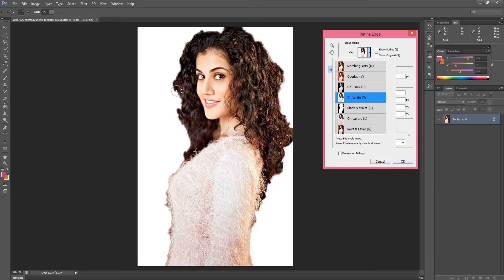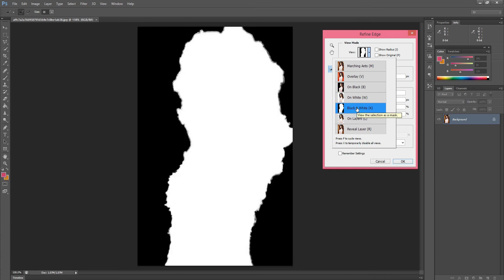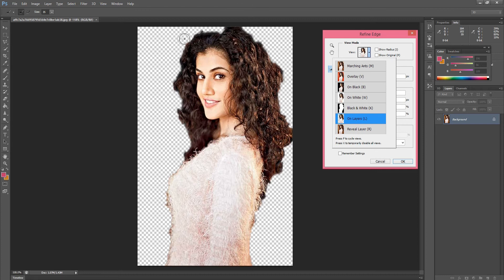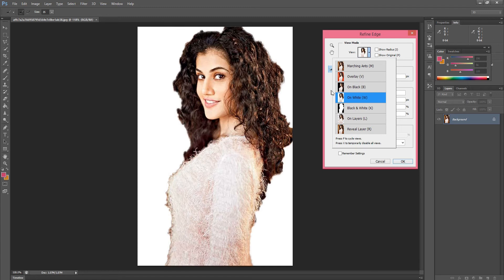On White, we can see where we have defects in the selection — we can easily see them on a white background. We can also see on black background, but On White is clearer. Other backgrounds are also available: black and white, white, and there is also the option where only the selected part is shown and the rest is transparent. We will select the white background because all the mistakes in the selection are clearly visible there.